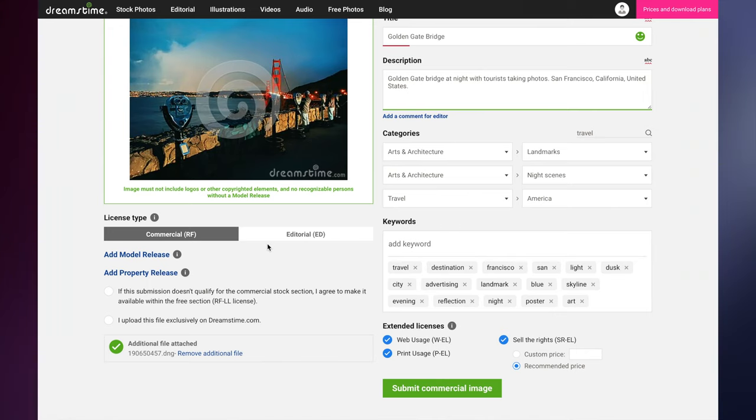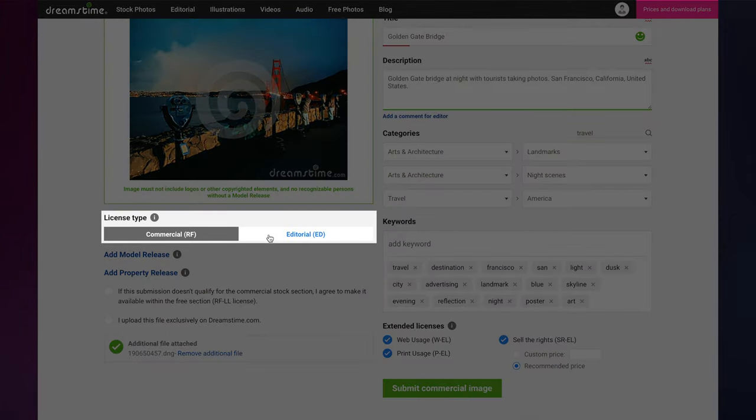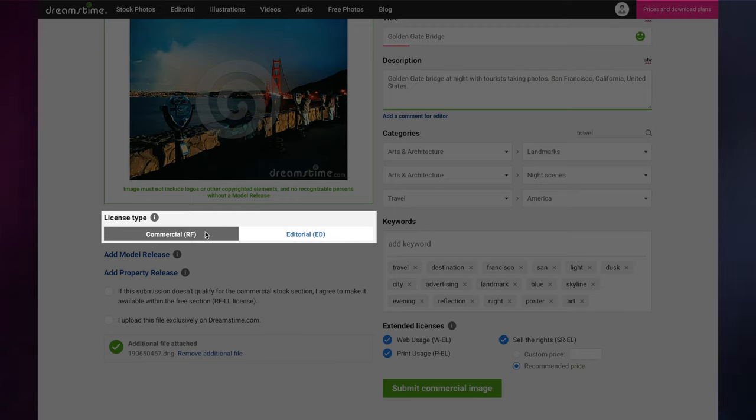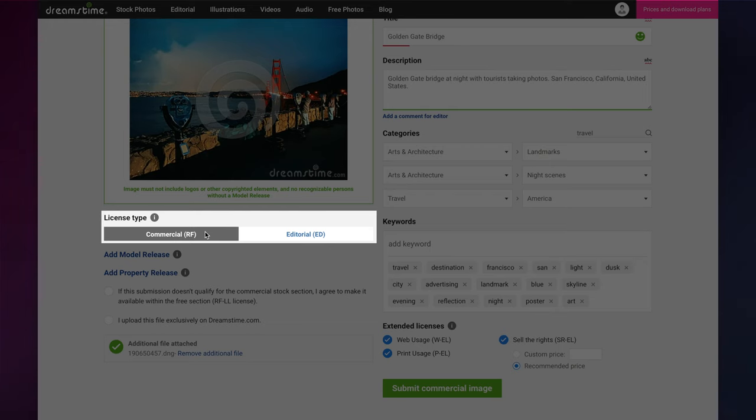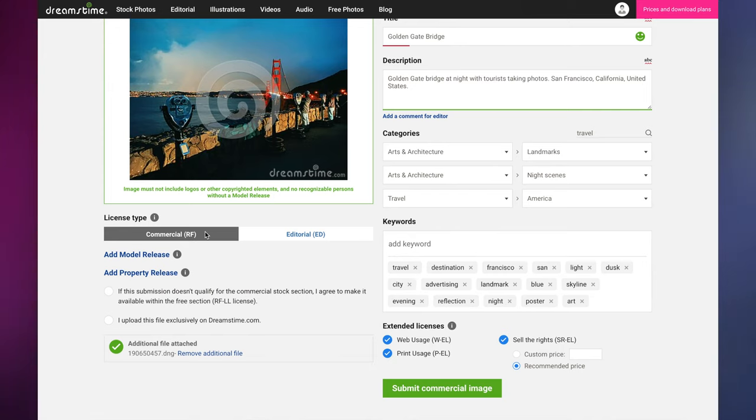Once your image's information has been filled out, you will need to choose which one of two standard licenses it should be sold under. A commercial license allows a buyer to pay a one-time fee for the right to use the image as many times as they like, in print or digital format, for personal or commercial use, with just a few restrictions.